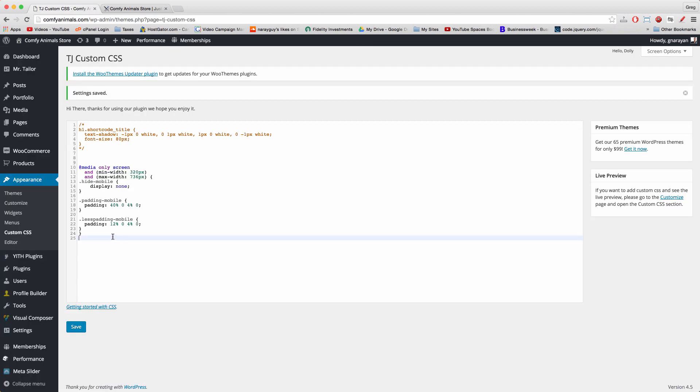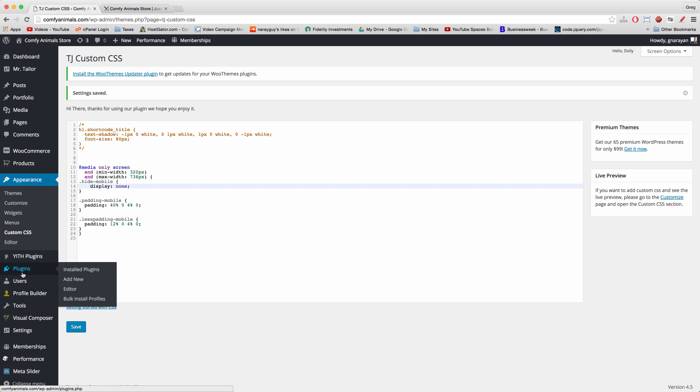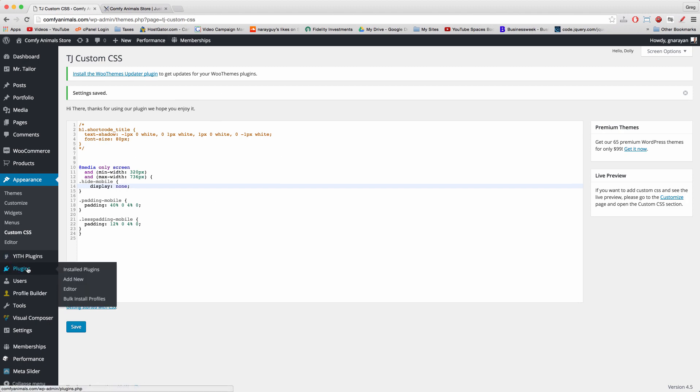Here I've written some custom CSS and I've written it in the TJ custom CSS plugin. To get this window set up and to have this window on your site, you just need to go to plugins.